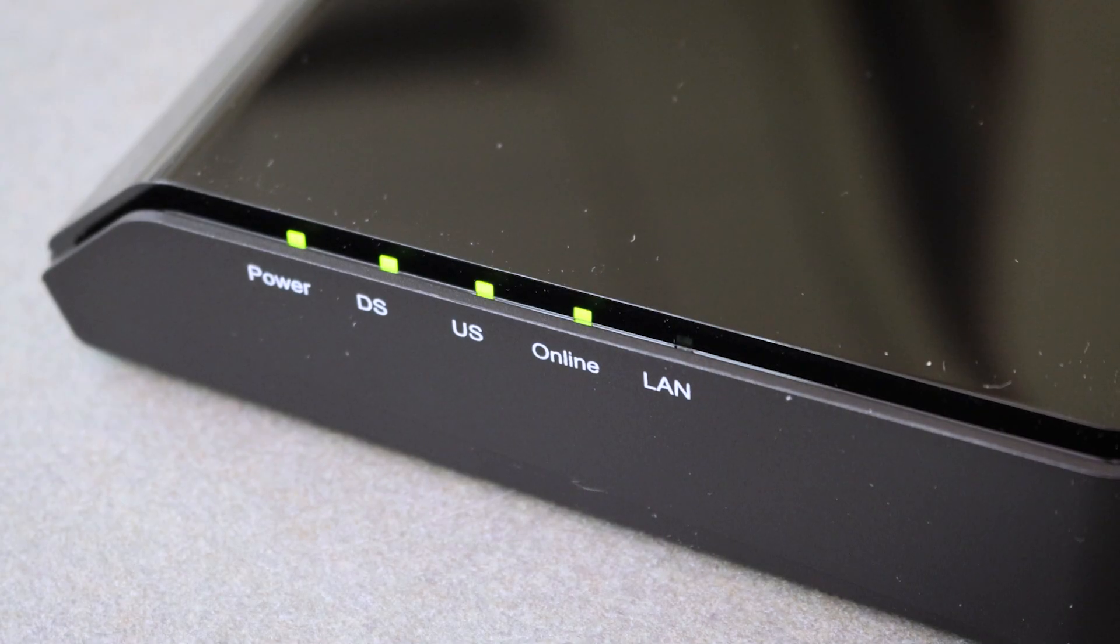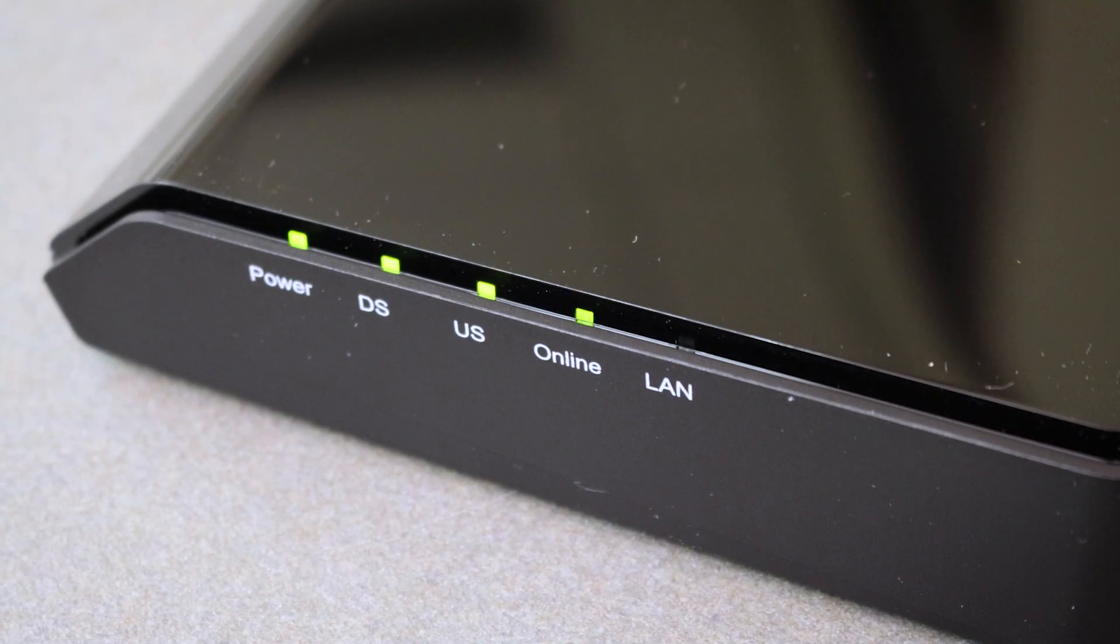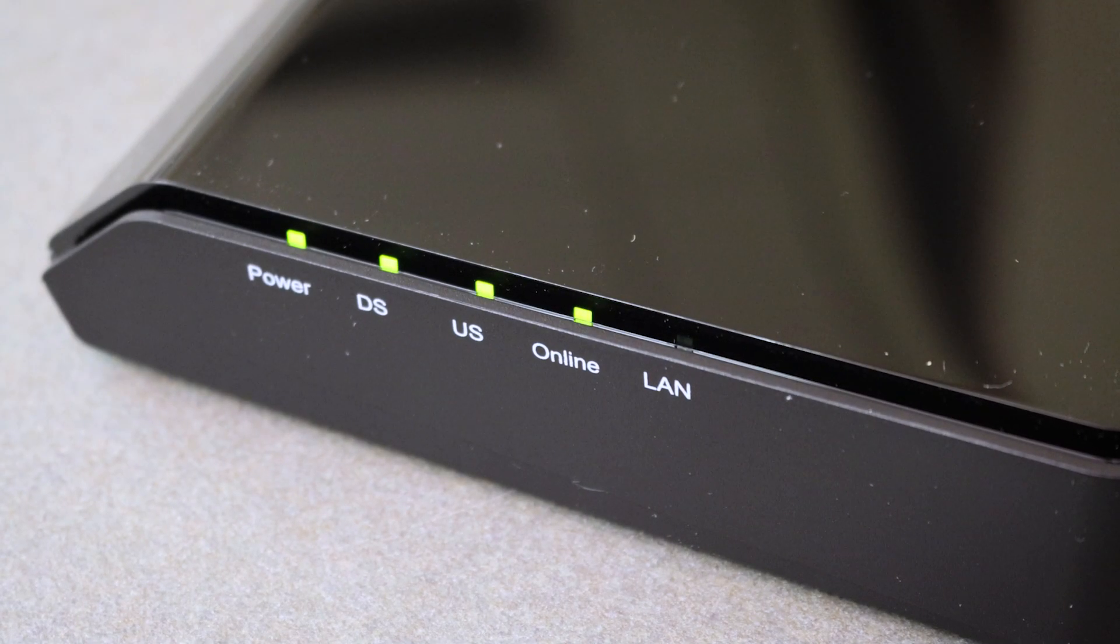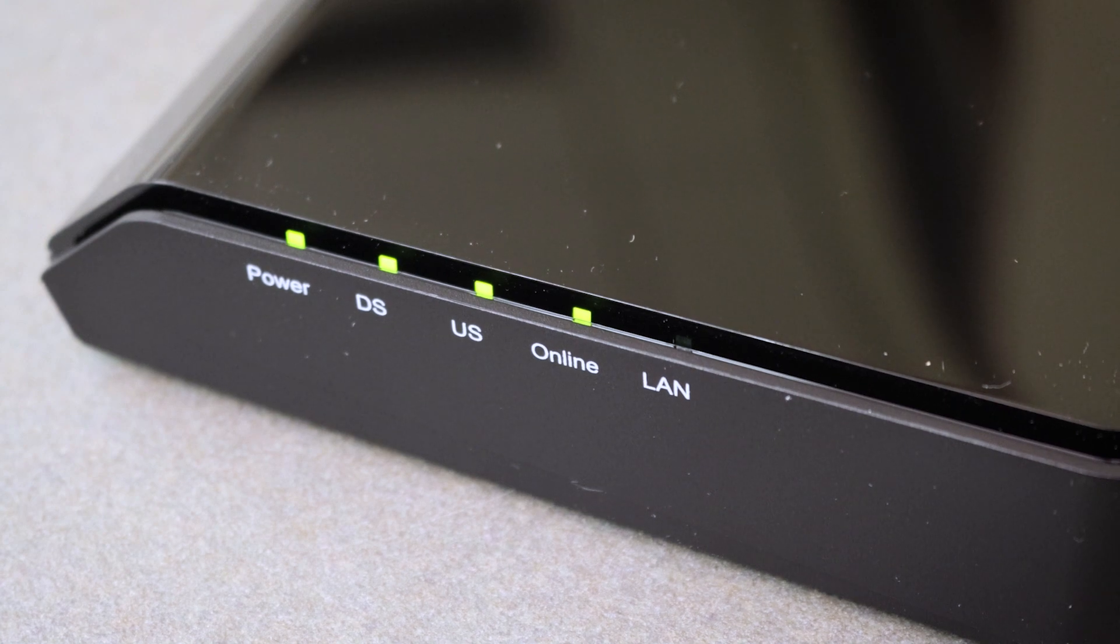The modem will take up to 15 minutes to connect to the Midco network. Once all the lights on the modem stop flashing and remain solid, you're ready for the next step.